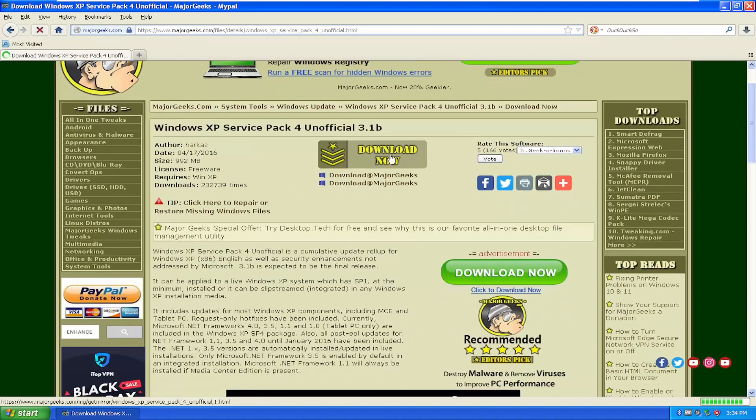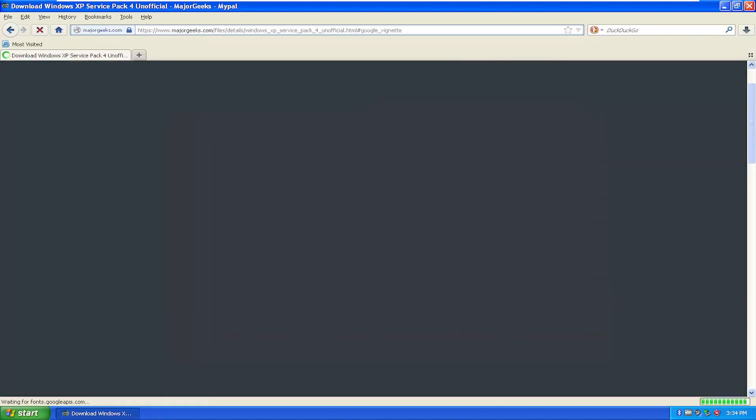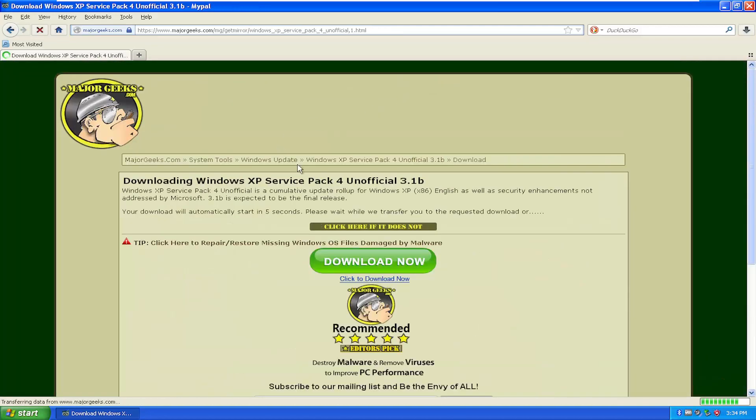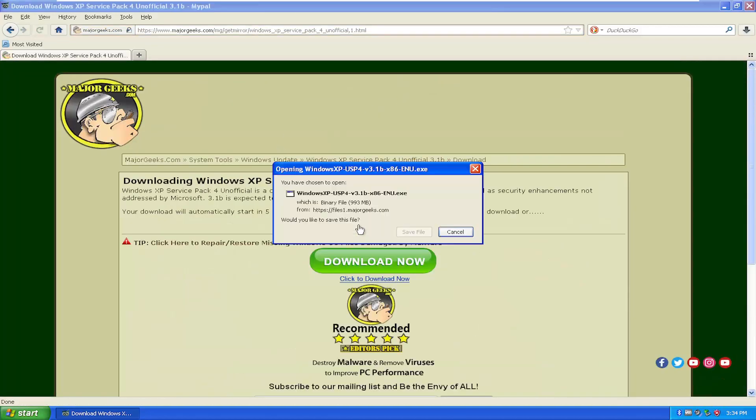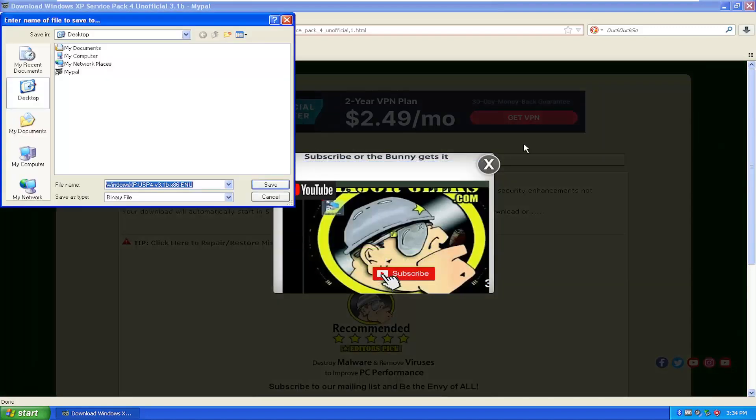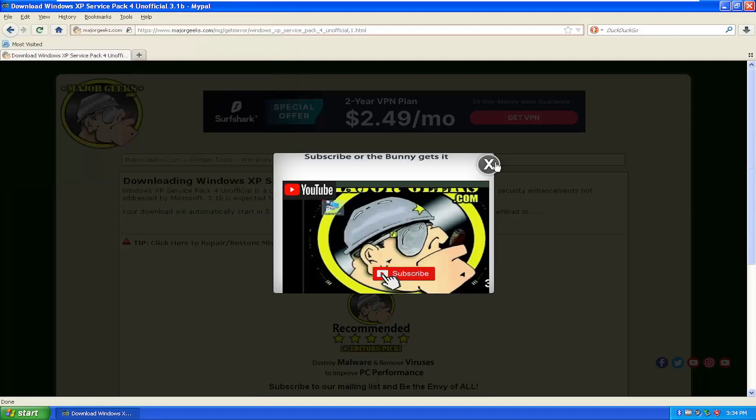So I'm going to select the Download Now button. Just make sure you don't click on any advertisements. And then go ahead and proceed with the downloader. It's about a thousand megabytes, so just about a gigabyte in size here. I'm going to save it to my desktop.